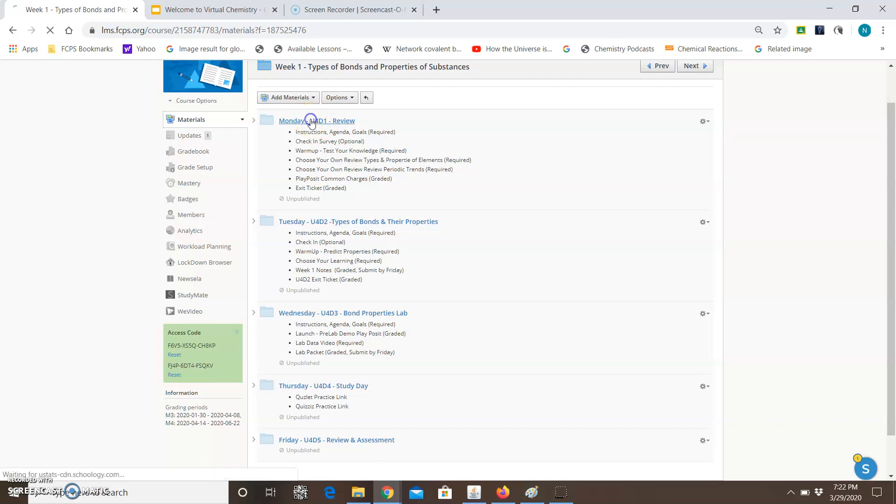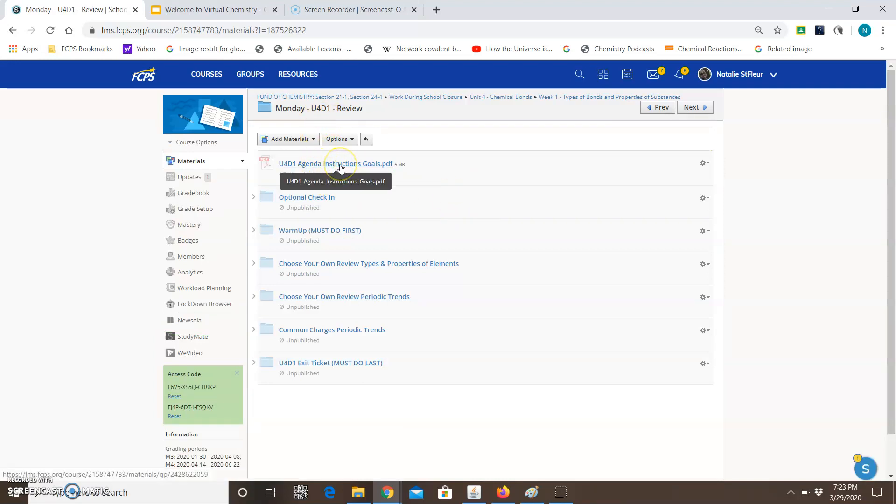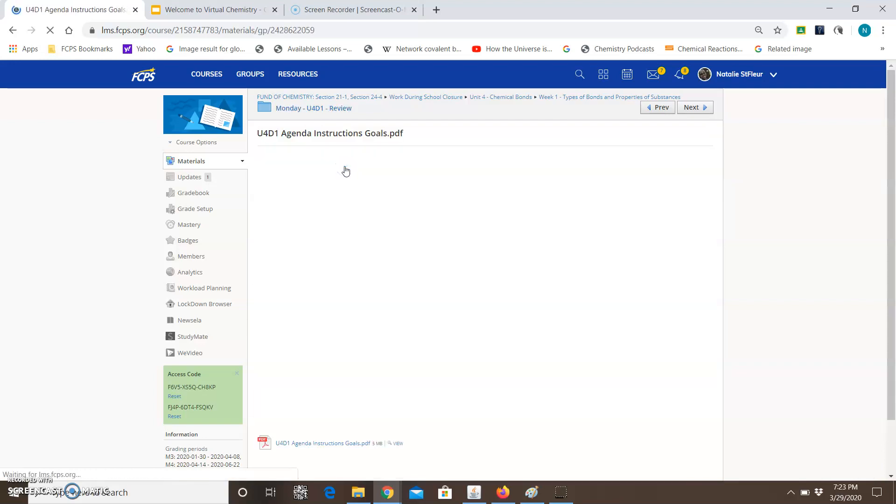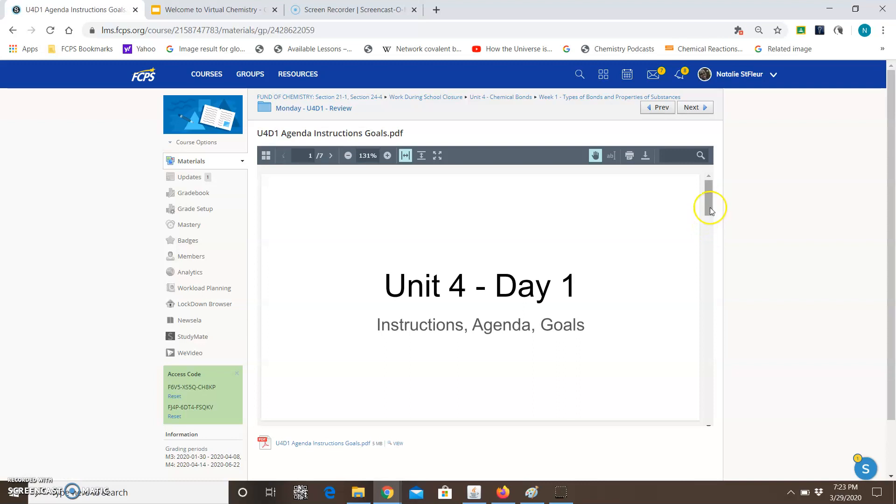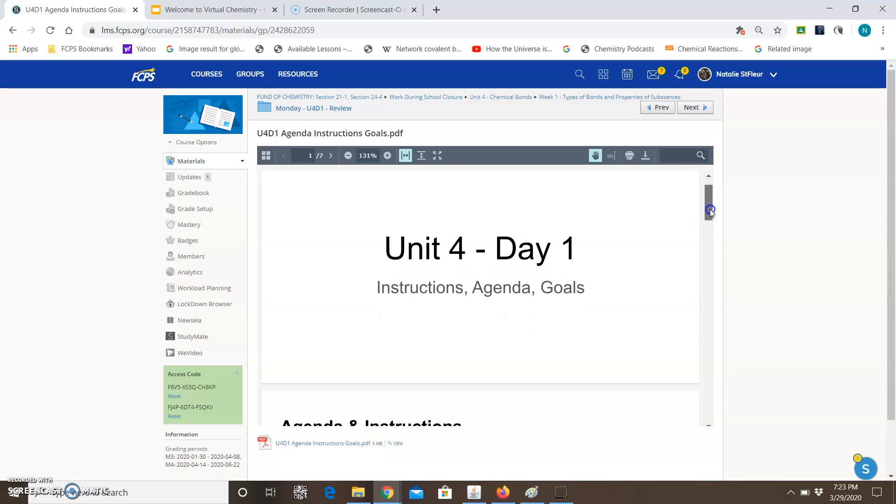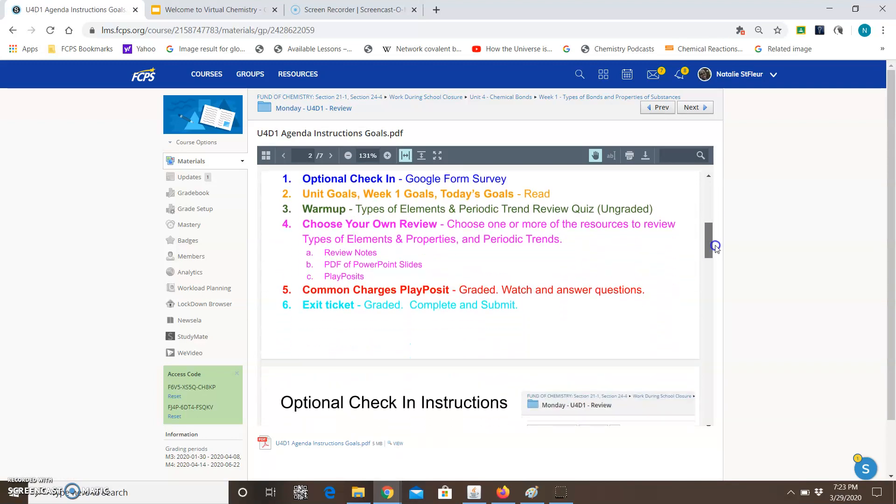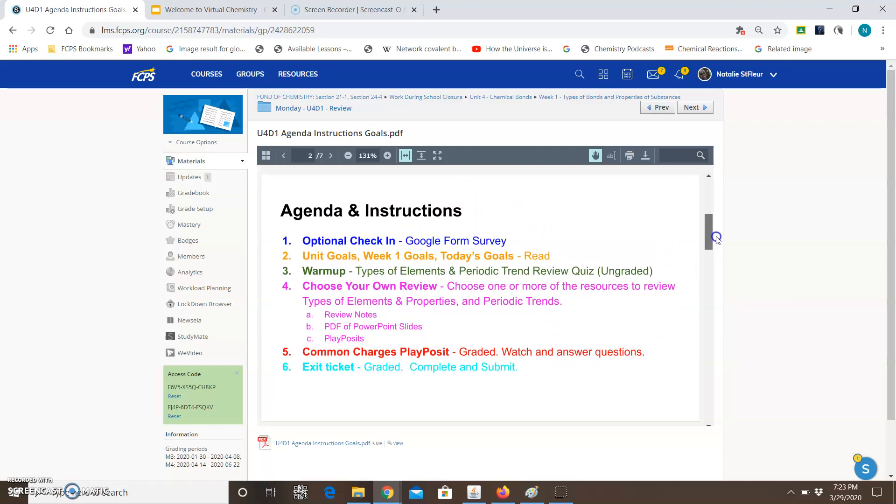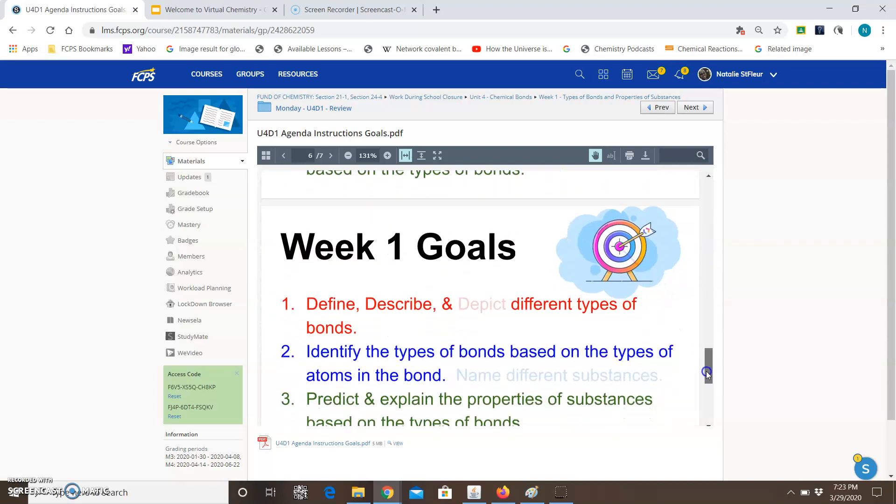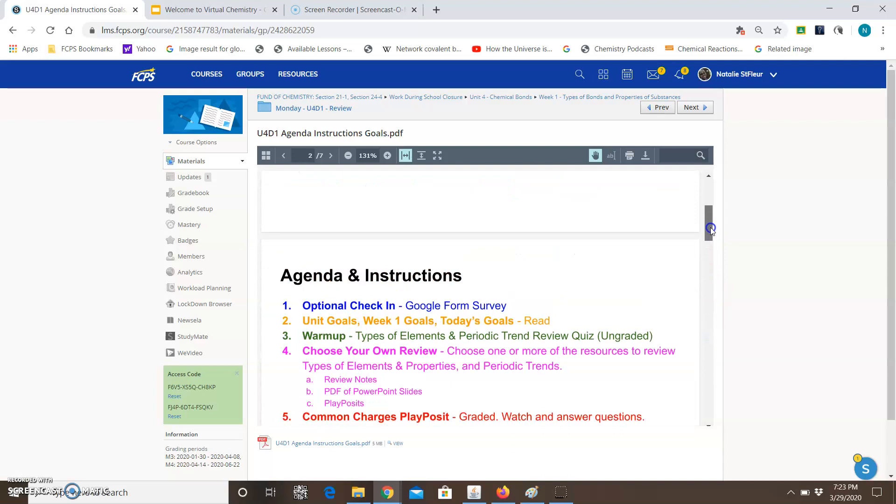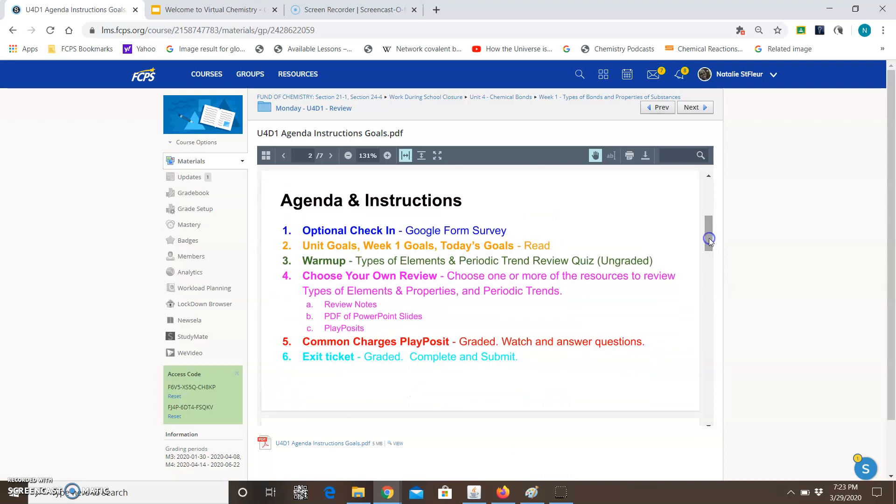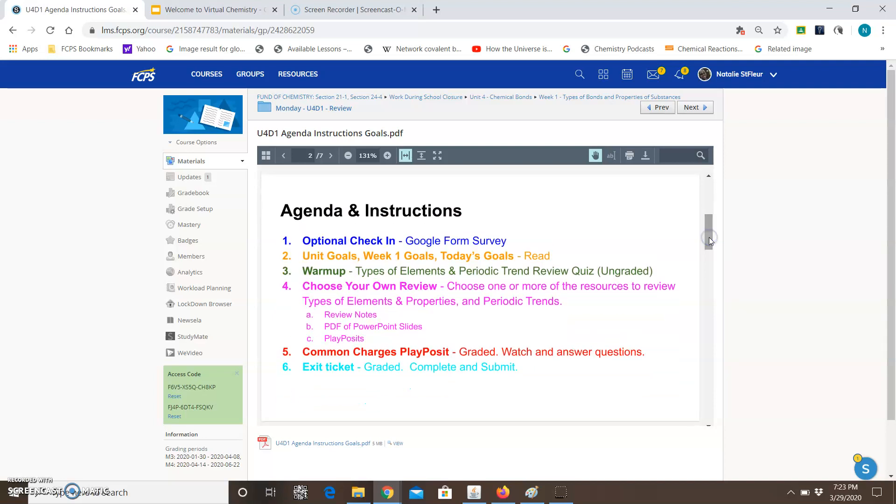When you click on the folder and you open it up the first thing you should see at the top is the agenda with instructions and goals. You definitely want to read through this. All you got to do is read through it and get a sense of what we're doing for the day. So here the agenda and instructions and also get a sense of what the goals are. That'll keep you grounded. Now at any time if you are unsure what you're doing you should always go back here to the instructions.